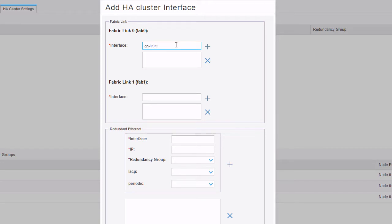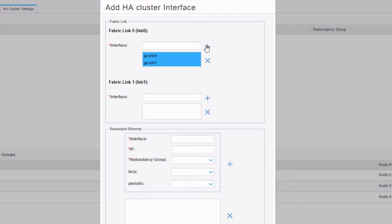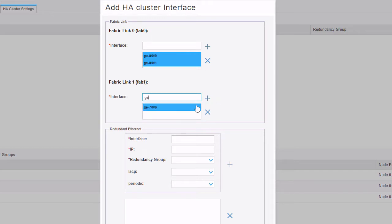Next we add the fabric interface information. We add ge-0/0/0 and ge-0/0/1 for fab0, then ge-7/0/0 and ge-7/0/1 for fab1.